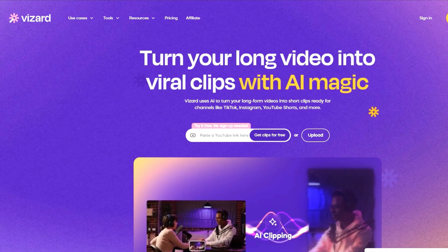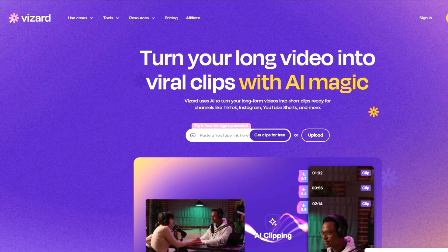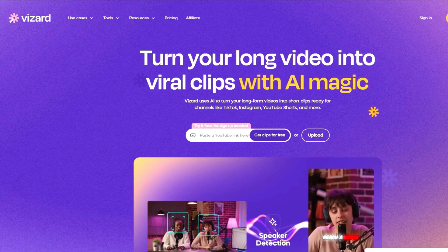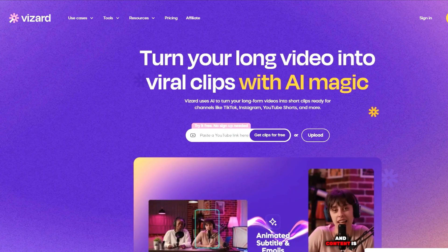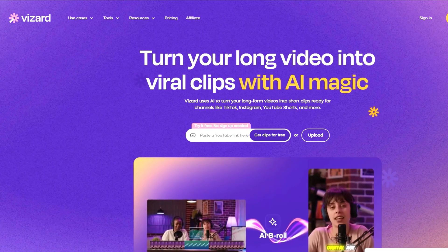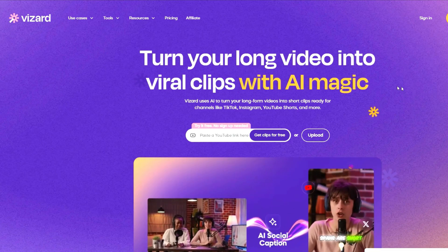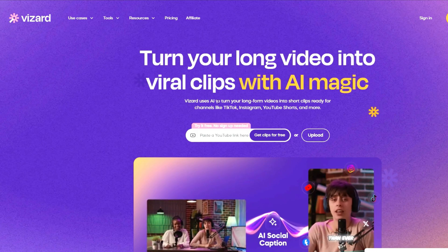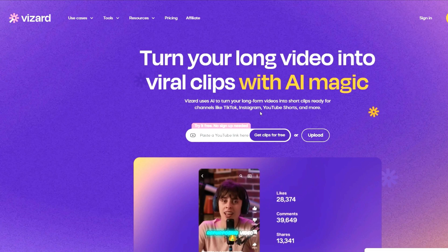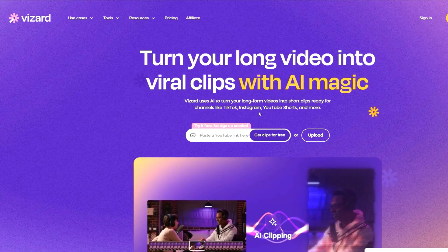Overall, this is a great AI tool for clipping. There are competitors like Opus Clips and plenty of other AI softwares that do the same thing — this is just the one I started using. I'll definitely dive into other AI softwares on this channel, so stay tuned and like and subscribe. Essentially, Wizard uses AI to turn your long form videos into clips ready for TikTok, Instagram, and YouTube Shorts. Hope this was helpful — have a good day!